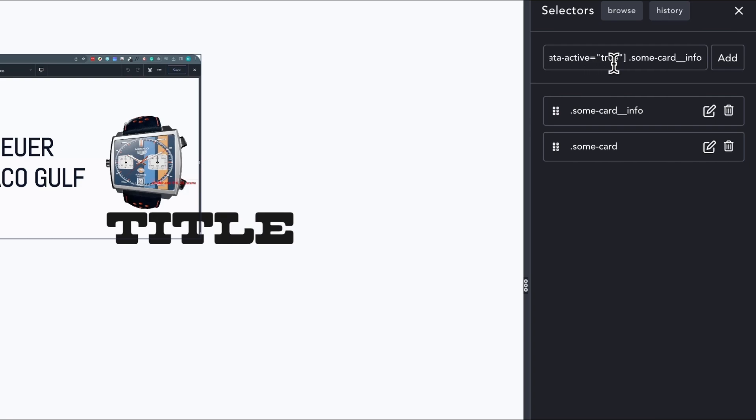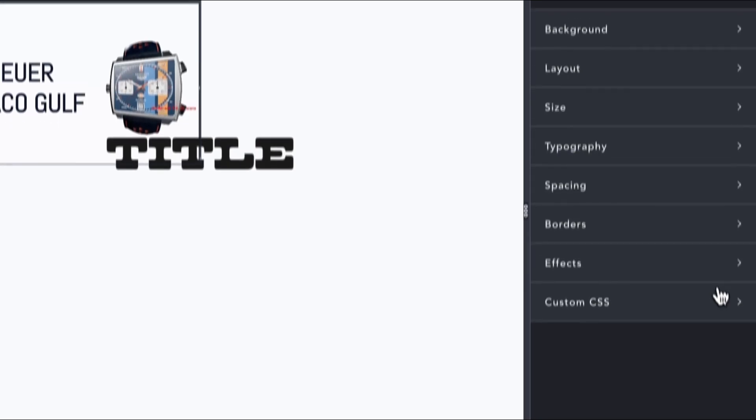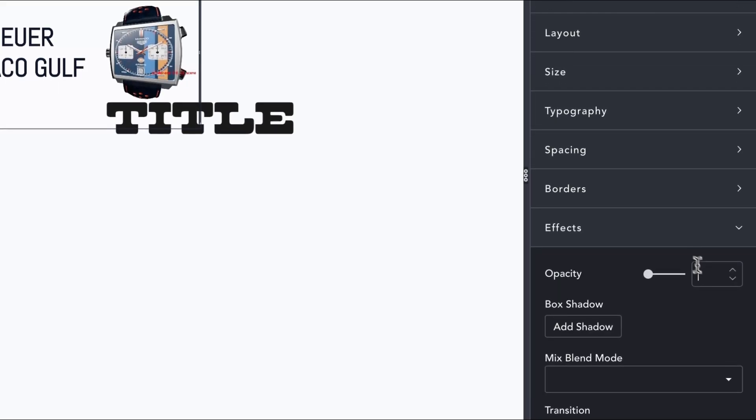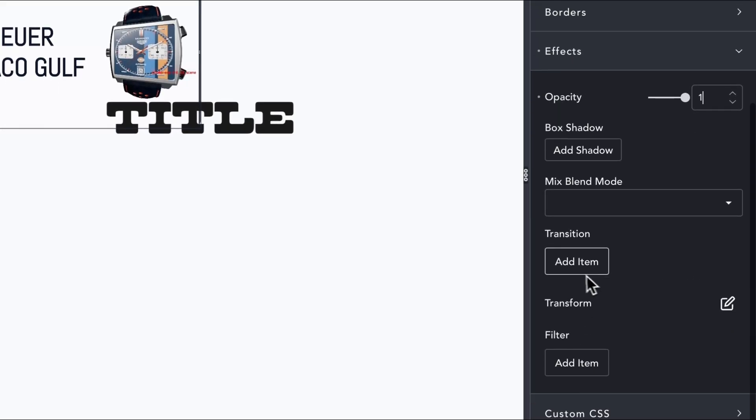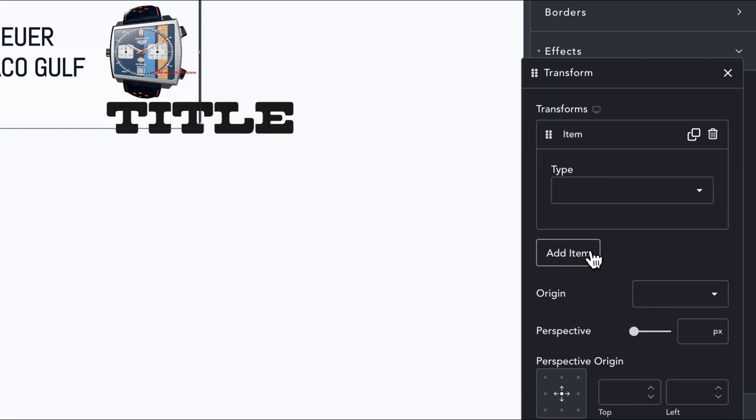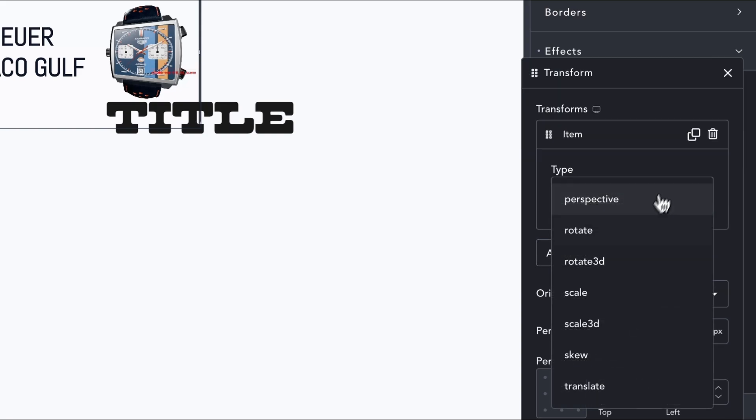Once added, we edit our new selector and define our active state. In this case, we want an opacity of 1, and translate transform on the y-axis of 0.